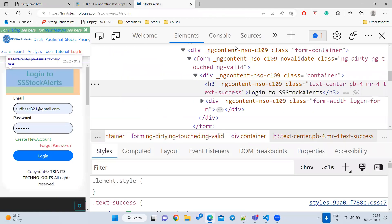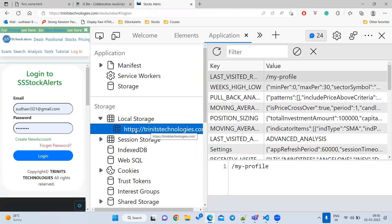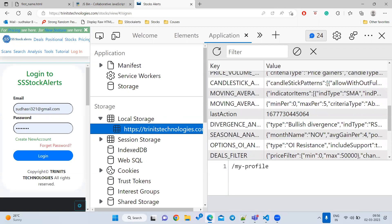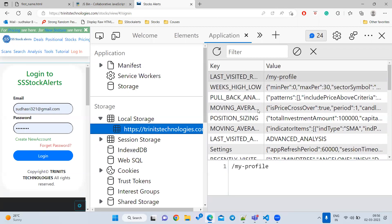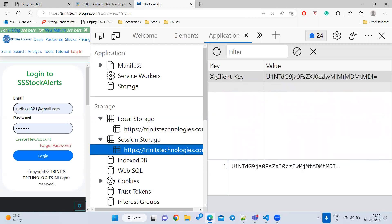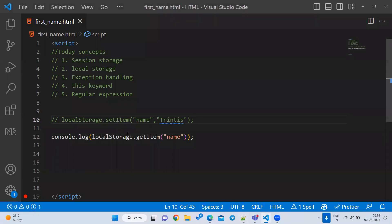Data stored for one website is only shared with that website — it is not applicable to other websites. In DevTools you can also see session storage. Some websites store authentication keys in session storage so that when you close the tab, the data is automatically cleared — that is the key difference between local storage and session storage.